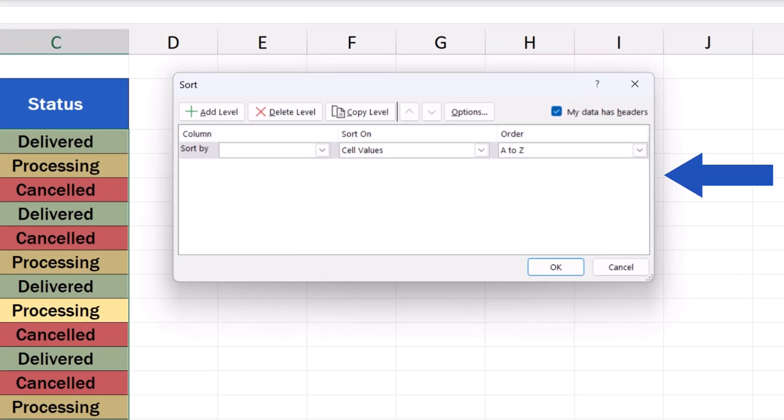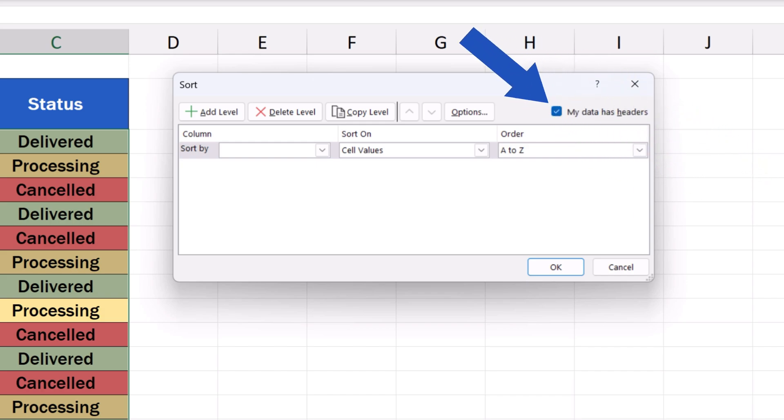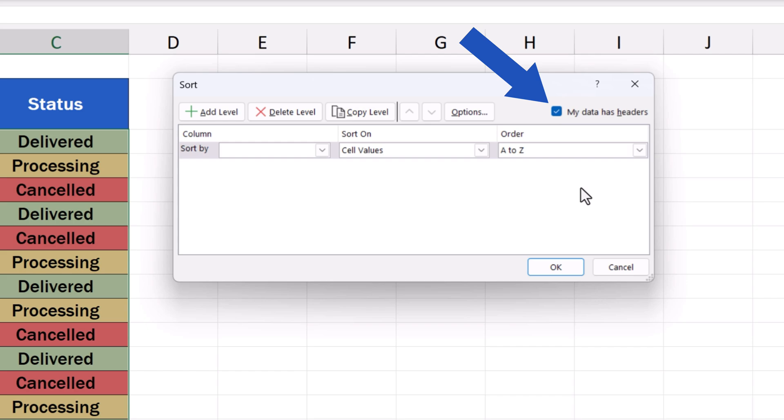When we click on the button, a window appears where we can set how the data will be sorted. If the data table contains headers, we tick the box My data has headers on the right. The first row will then be processed as headers, and it won't be sorted with the rest of the rows.